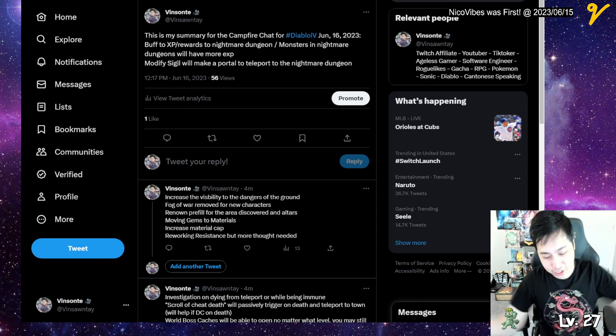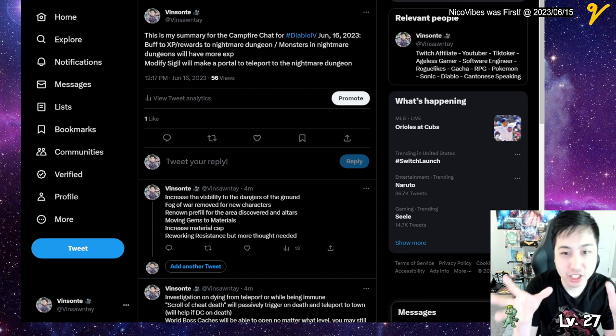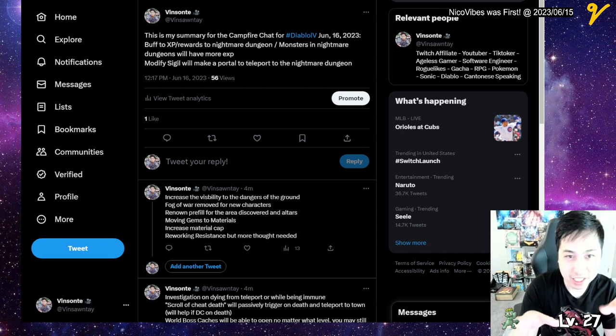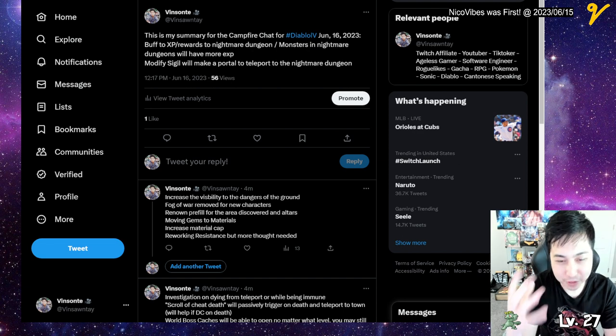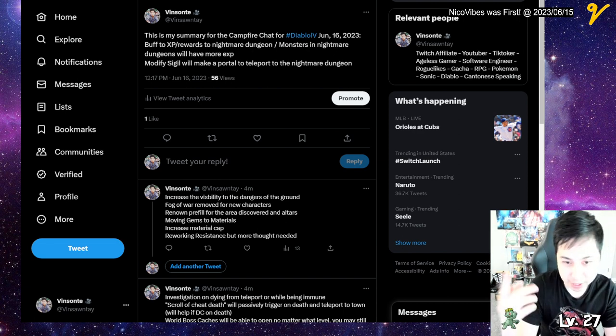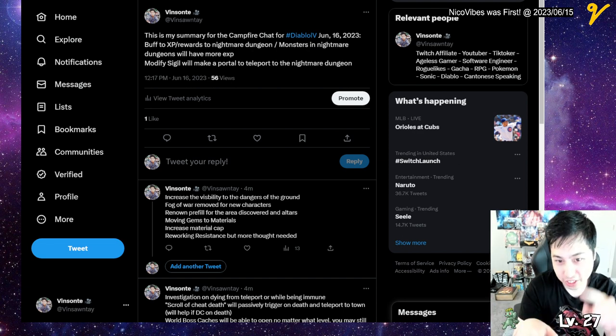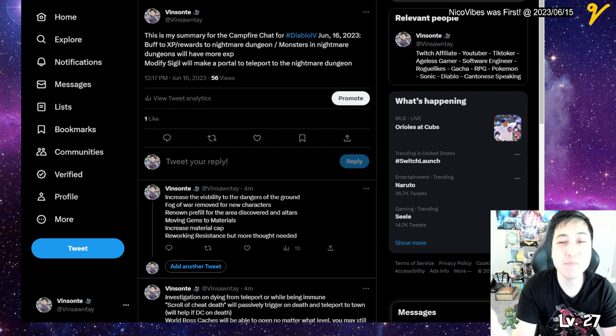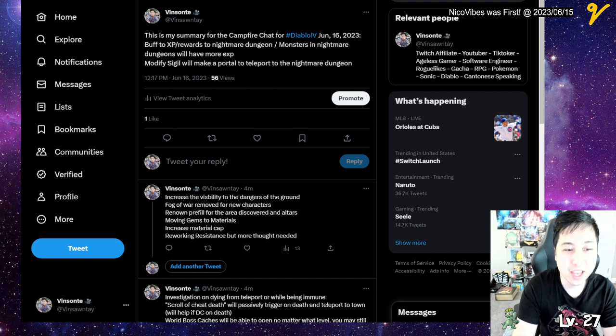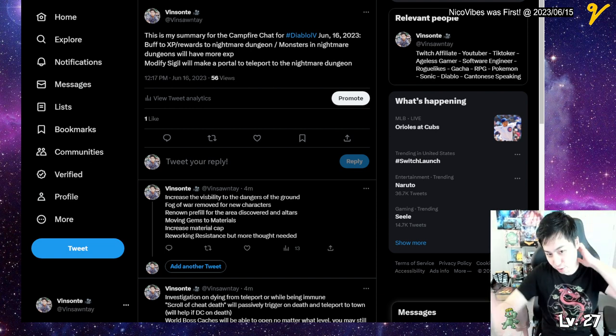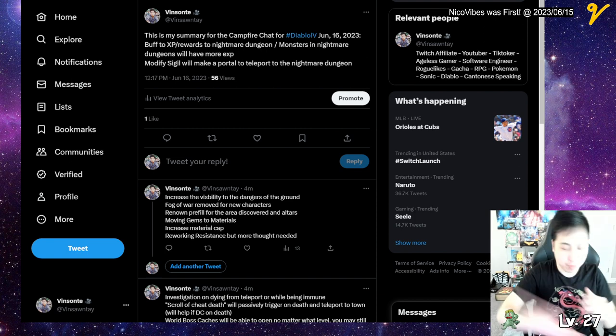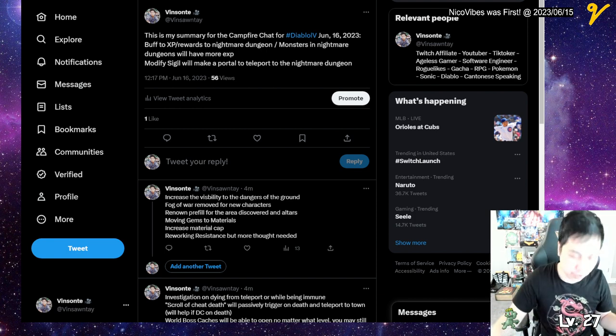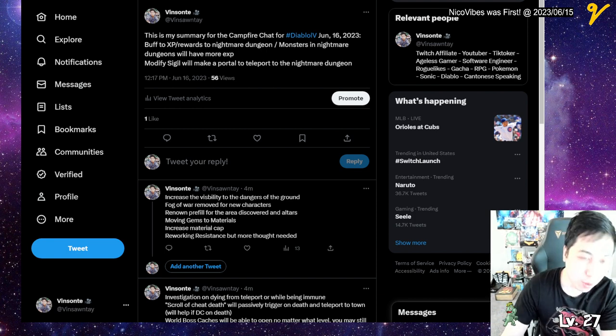Yo, Visant here. So they did have a campfire chat, that's what they call it, a live stream for Diablo 4 happening on June 16, 2023 at around 11am Pacific time. I took down some notes of the summary of the stream, so I'm just going to do a quick overview.